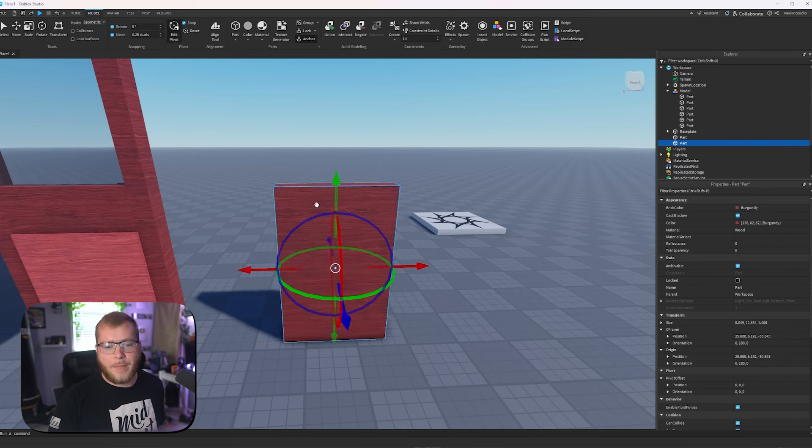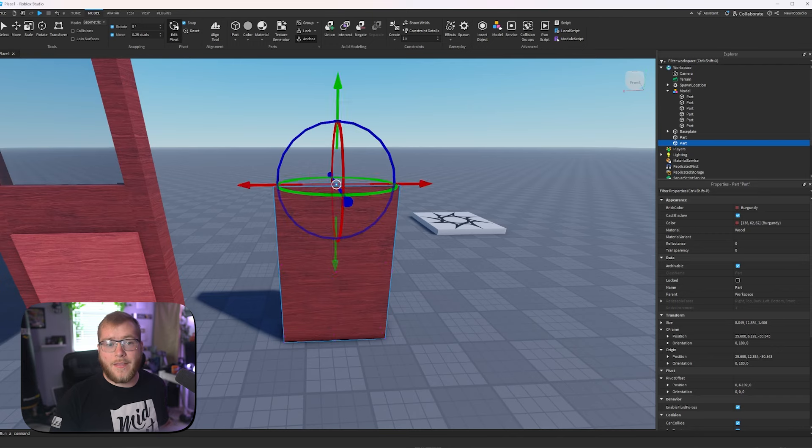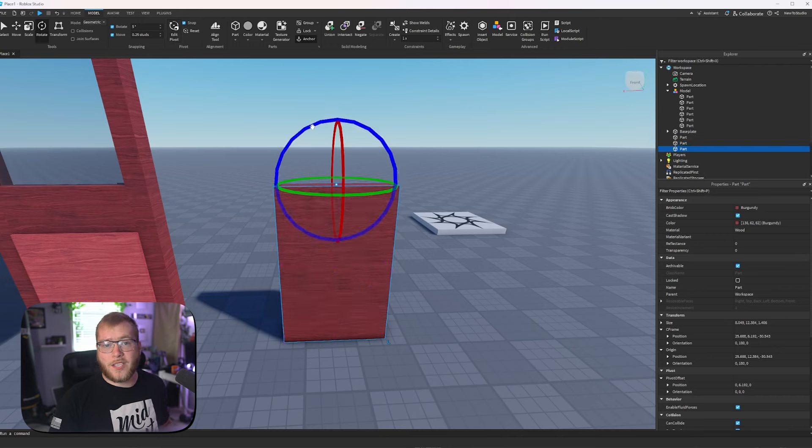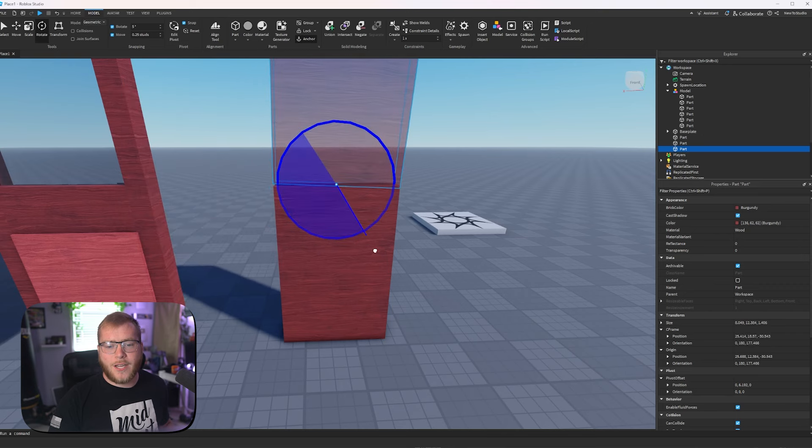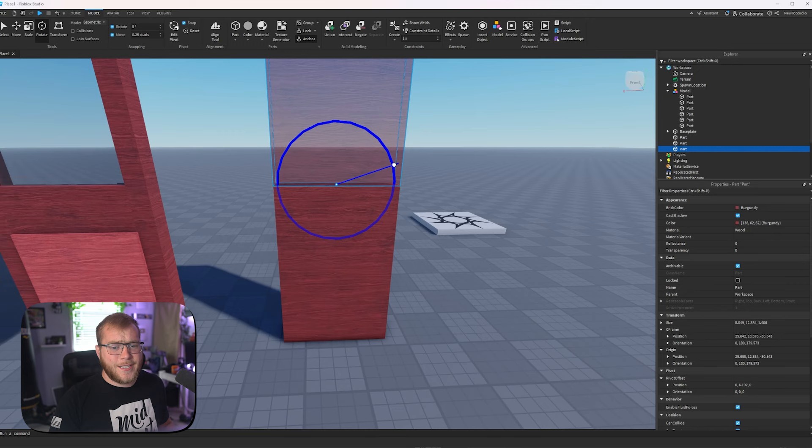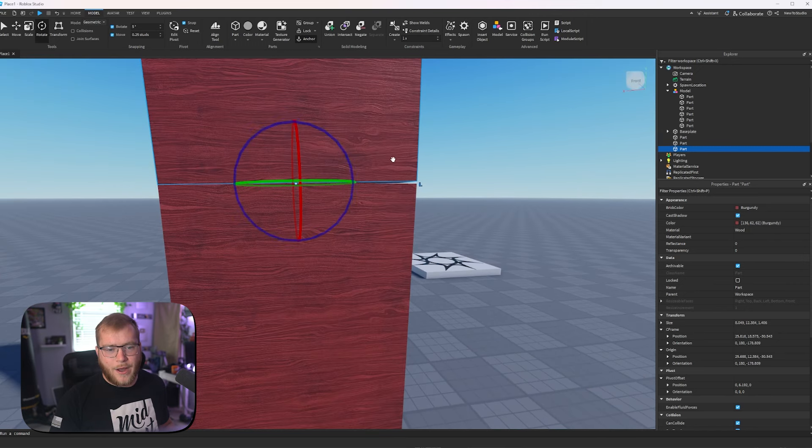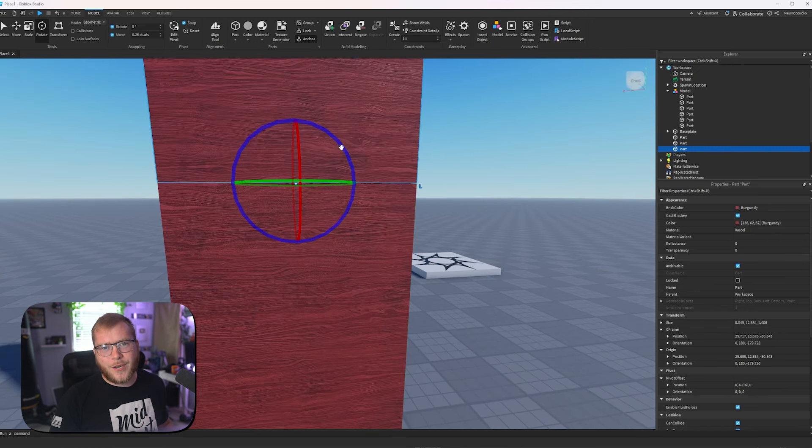But if we turn it back on and move our pivot to the top, and then turn it off, we could duplicate this part with control D, and notice it rotates along the top now. Also, you see how we can't really rotate this perfectly to line up without getting really close and really focused?